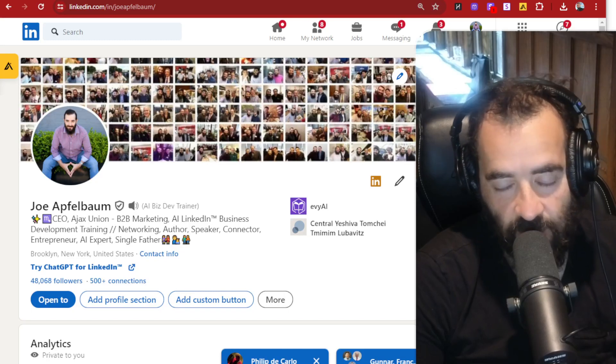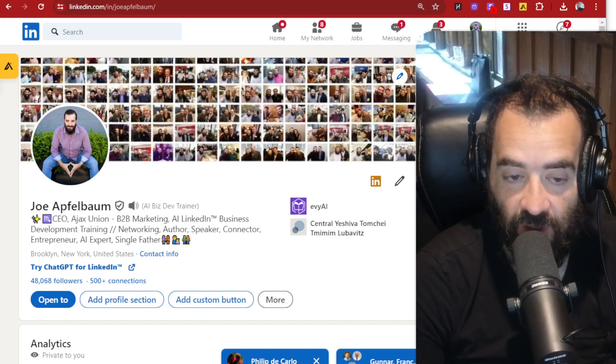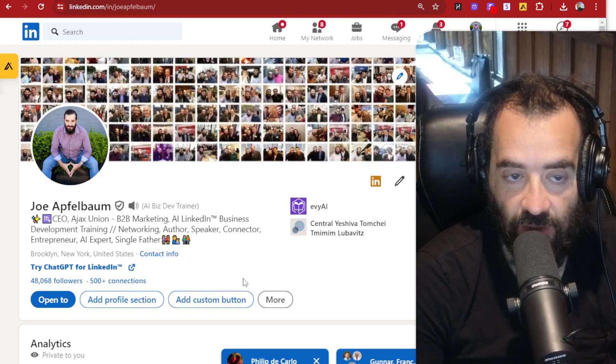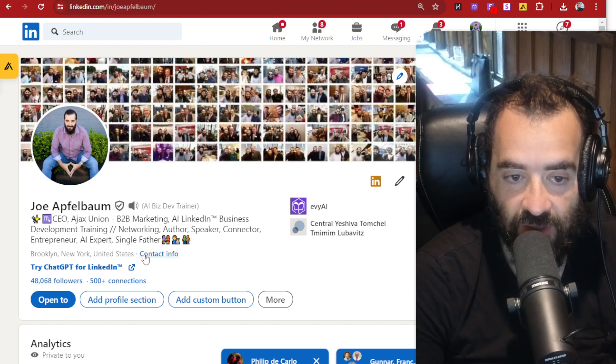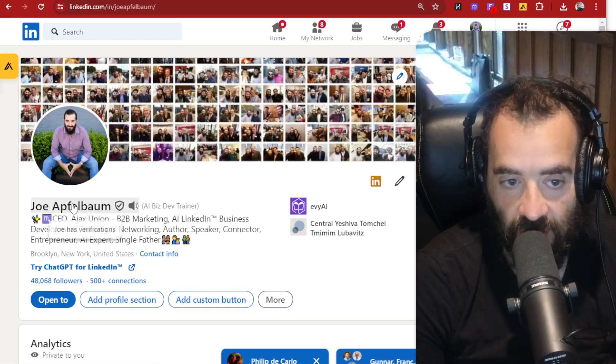Hey, this is Joe Applebaum, CEO of Ajax Union. And one of my clients asked me, Joe, how do you add a button to your LinkedIn?